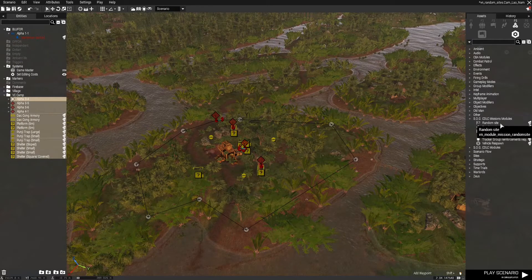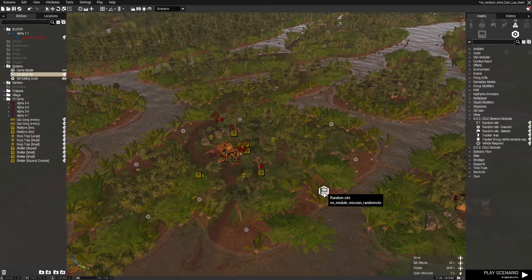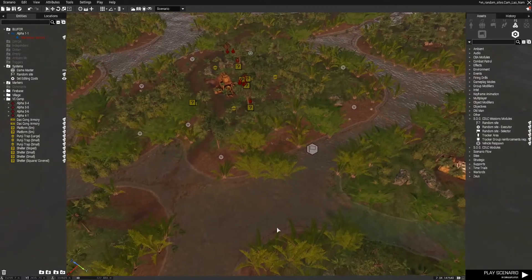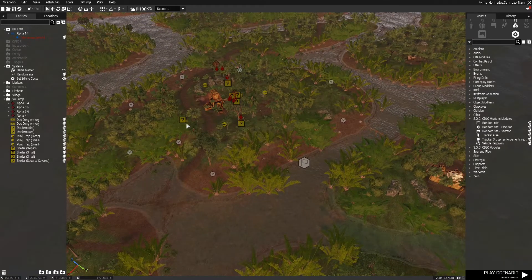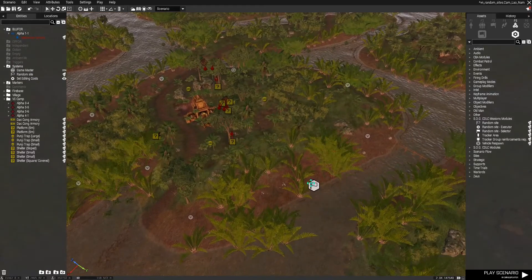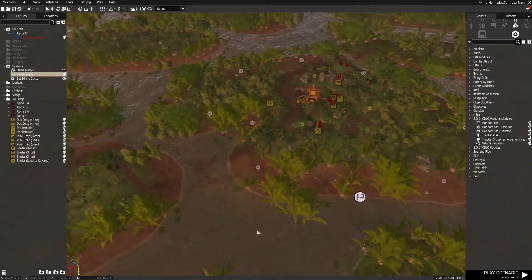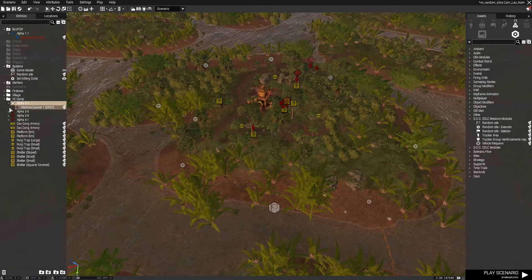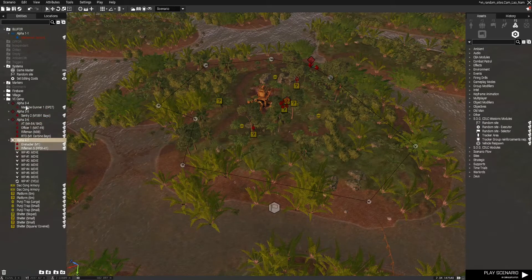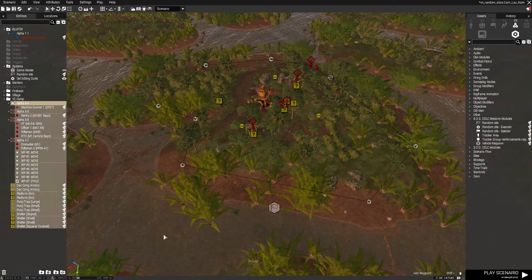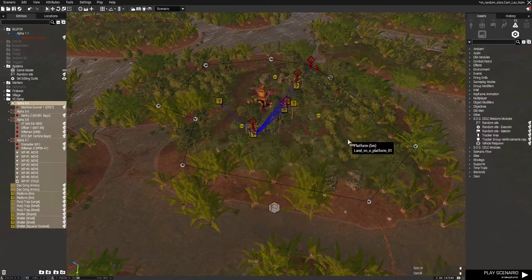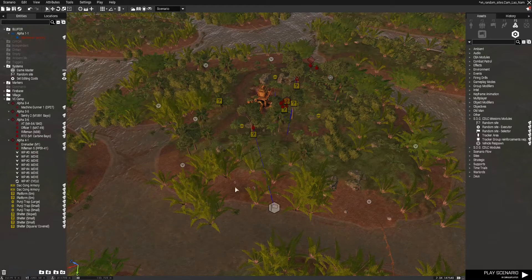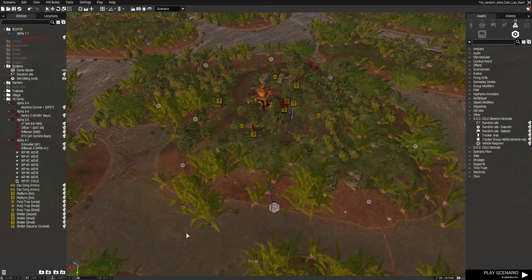The VC camp over here is all in this layer. We're going to go ahead and place a random site module. The location of this doesn't matter because it's going to inherit all the location data from the objects that you placed, so just place it somewhere that makes sense to you. Then we're going to select everything in this VC camp, expand the groups to make sure we're selecting everything, then right-click and sync it all to the random site.